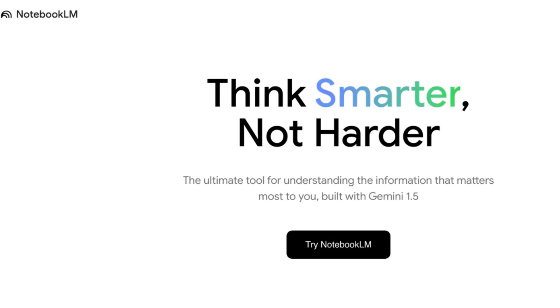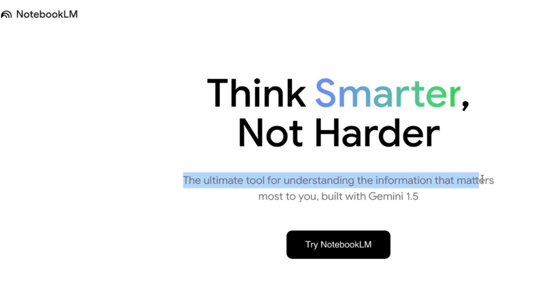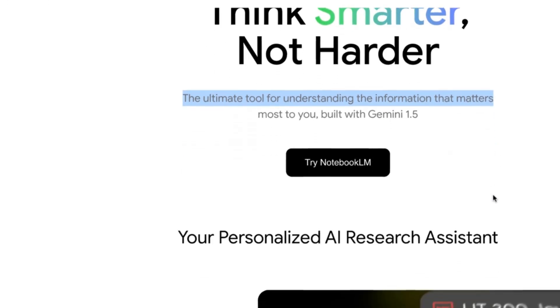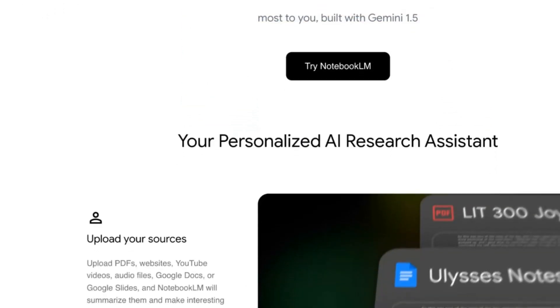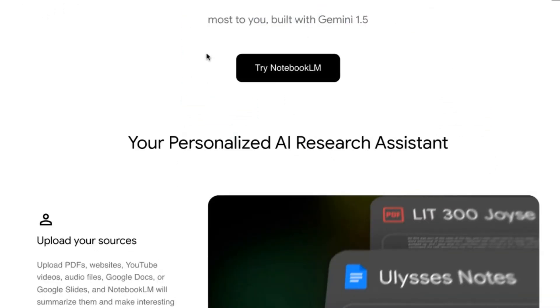When you go to NotebookLM.Google, you will see a screen that says 'Think Smarter, Not Harder — the ultimate tool for understanding the information that matters most to you,' built with Gemini 1.5. Then you're going to click Try It.